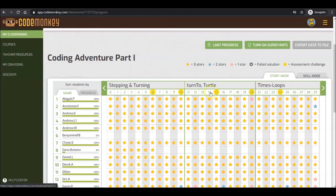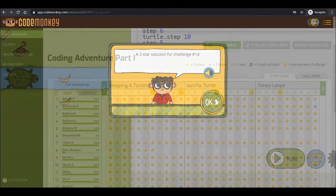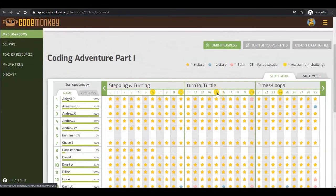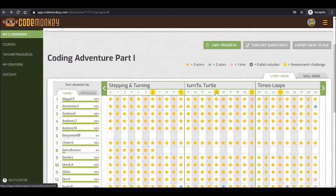Looking for the three stars perfect solution for a challenge? Just click on the challenge number. Challenge numbers with a yellow circle indicate an assessment challenge. Unlike the rest of the challenges, assessment challenges do not provide the students with any pre-built code. Instead, they will need to apply the specific learning concept that was taught in the challenges leading up to the assignment.